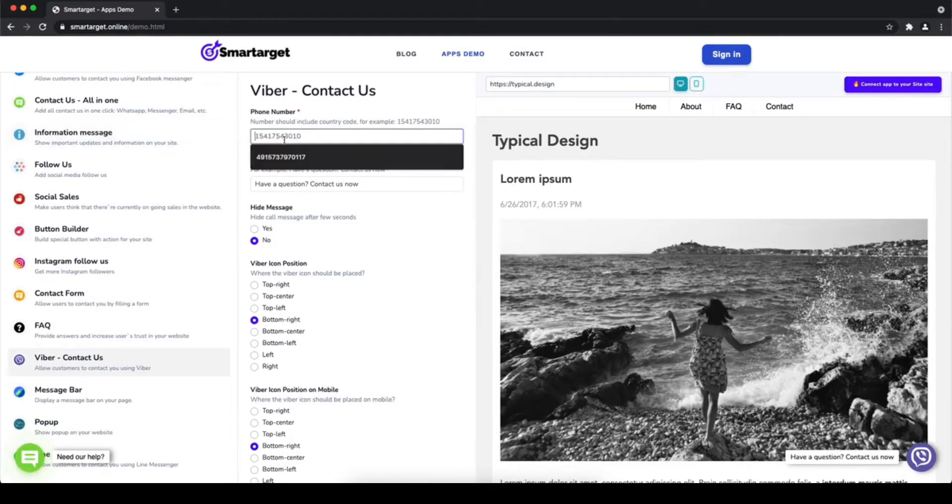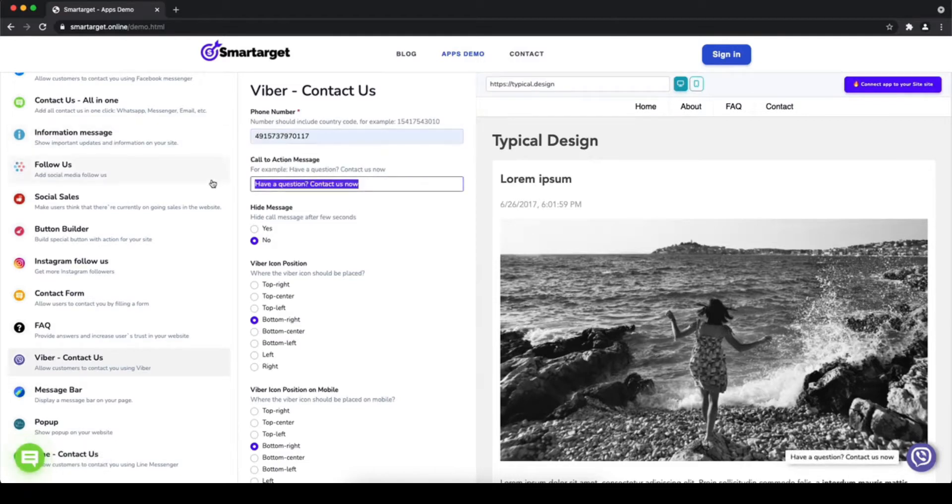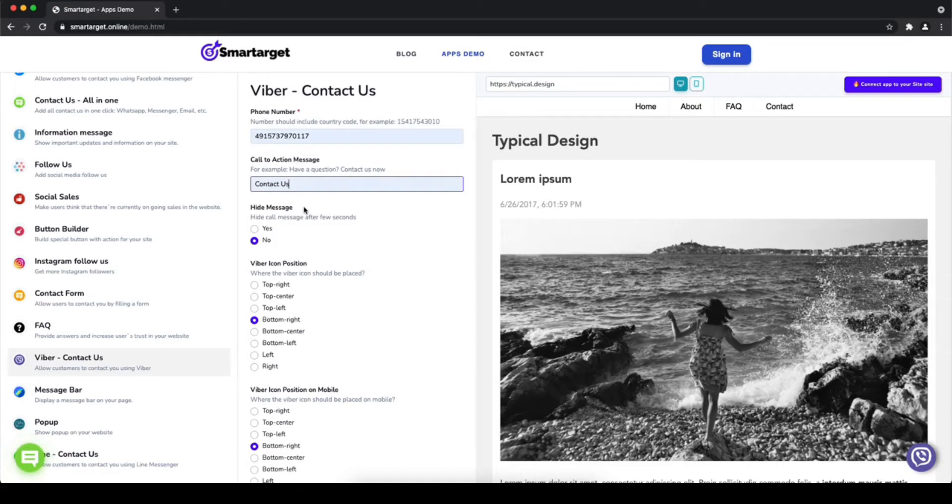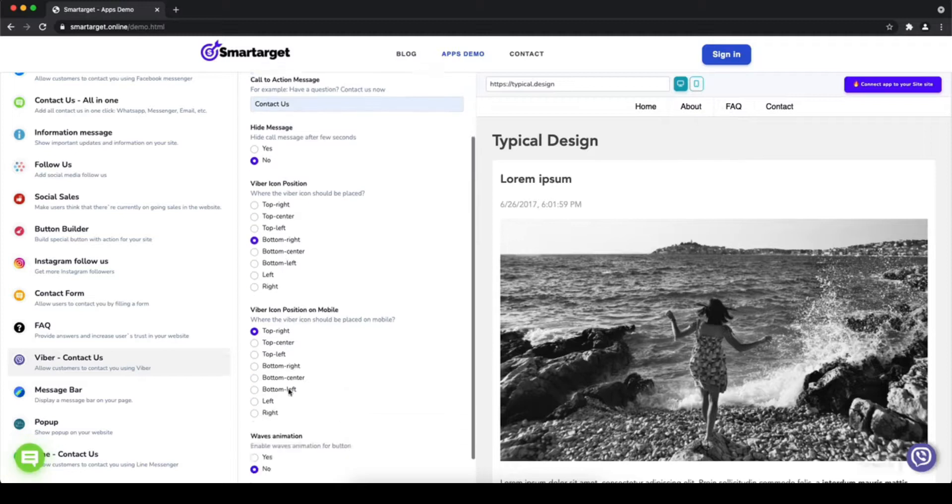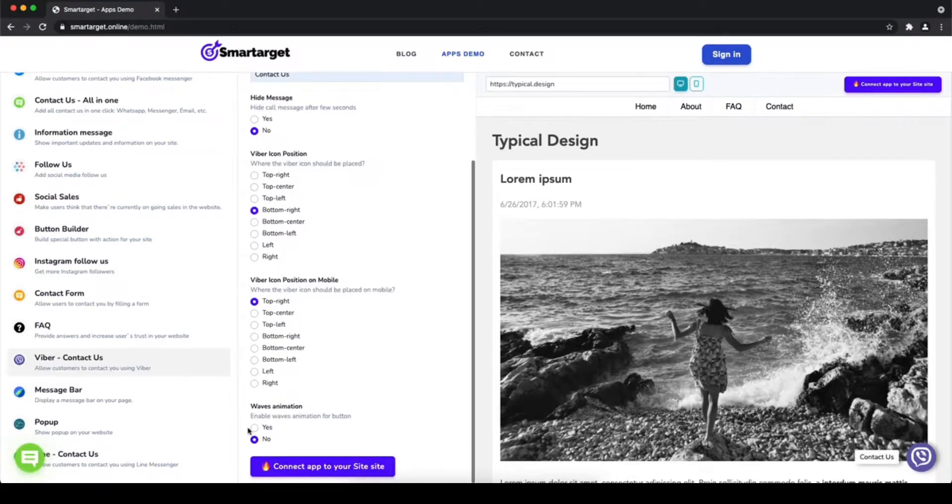Then you will see the Viber Contact Us setup. The first thing is to add your phone number and call to action message. Afterward, choose the position on desktop and mobile. You can choose different positions for each platform.